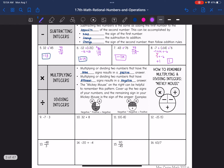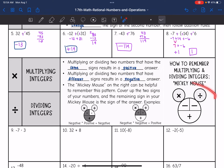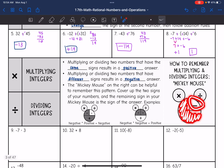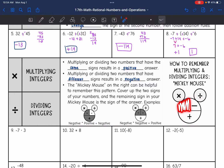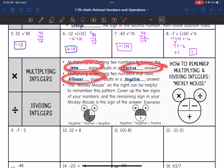Let's look at multiplying and dividing integers. Multiplying or dividing two numbers with the same signs results in a positive answer. Multiplying or dividing two numbers with different signs results in a negative answer. The Mickey Mouse diagram can help you remember this: cover up the two signs of your numbers, and the remaining sign is the sign of the answer. For example, negative times positive — cover those up, and you're left with negative. Negative times negative — cover those, and you're left with positive. Or just remember: same signs are positive, different signs are negative.